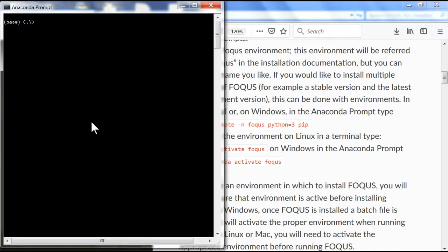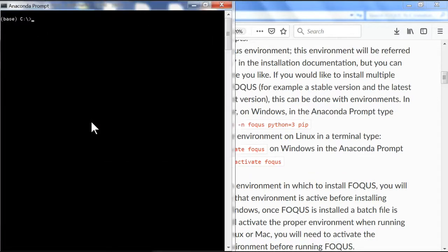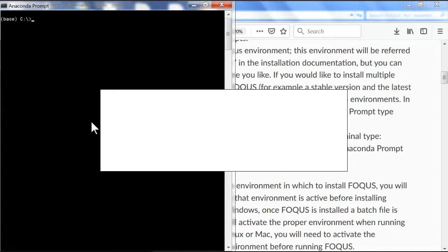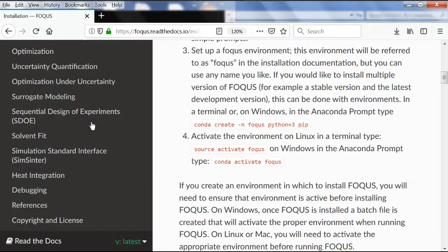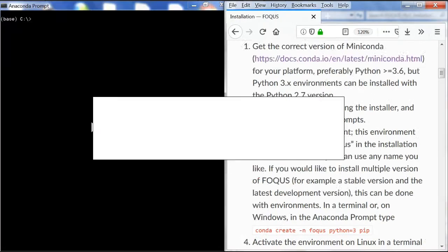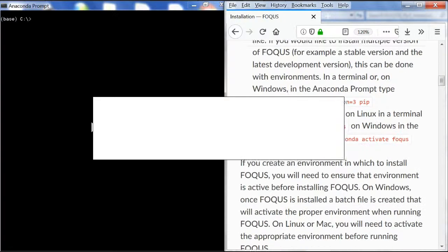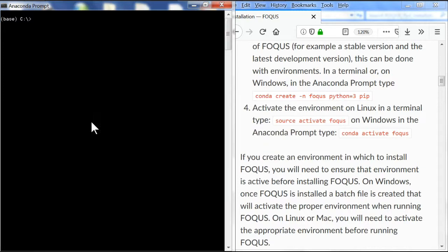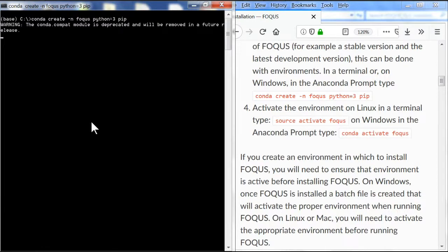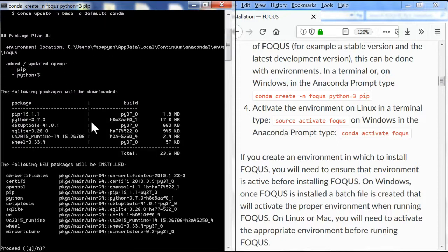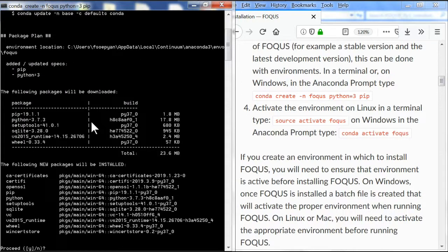Now we're going to type in these codes: conda create -n focus python=3 pip. Then we'll select y to proceed.